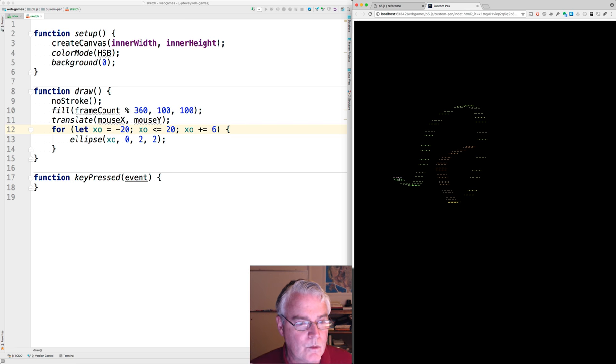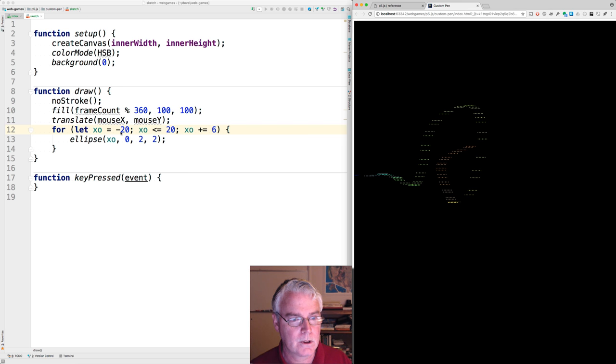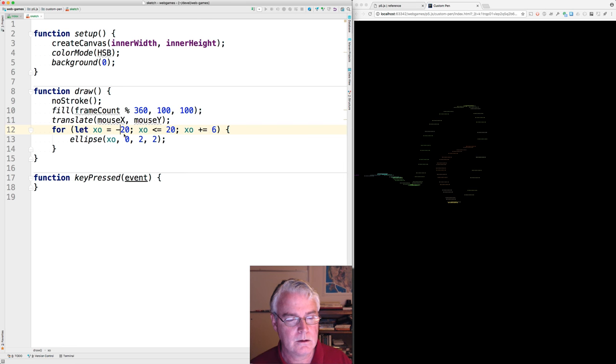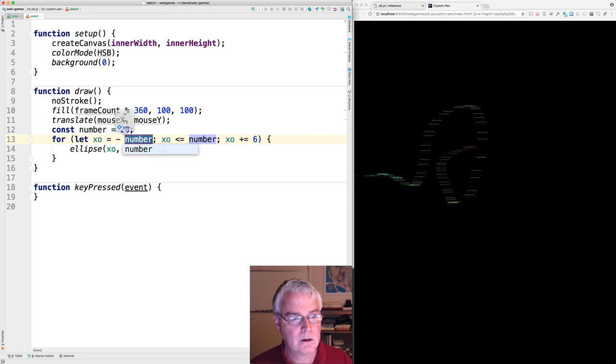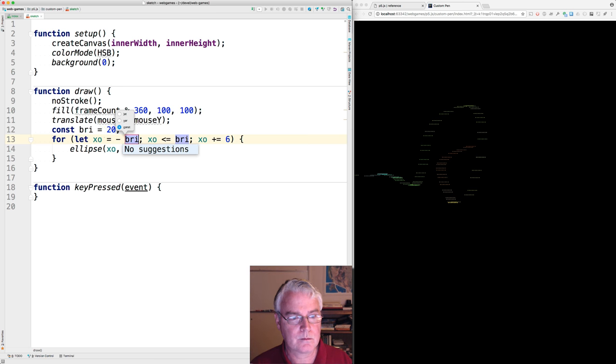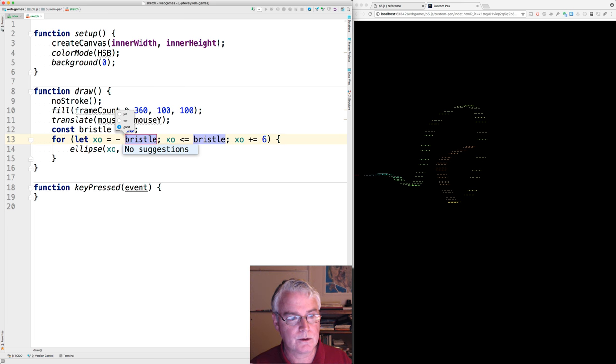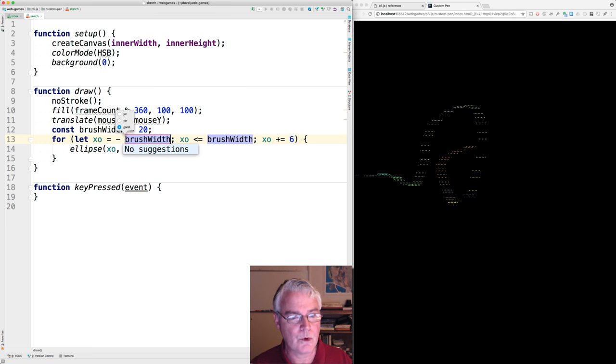Okay, what's left to do? Well, one thing I want to do is let's extract this variable and call it brush width.